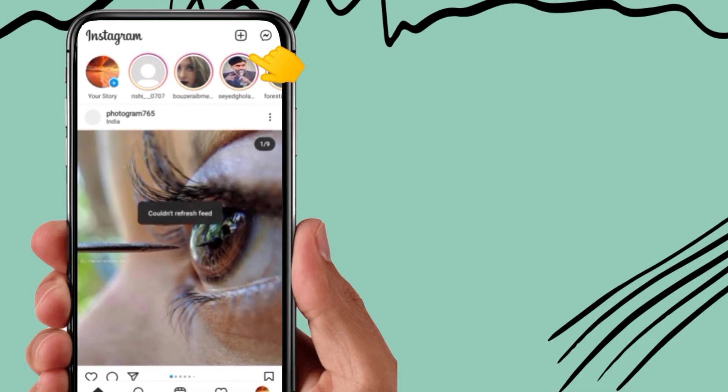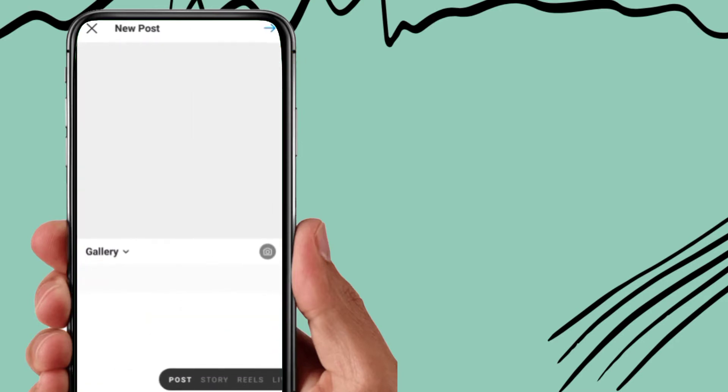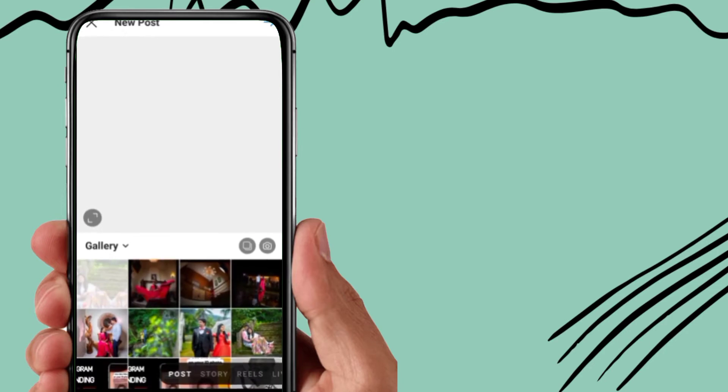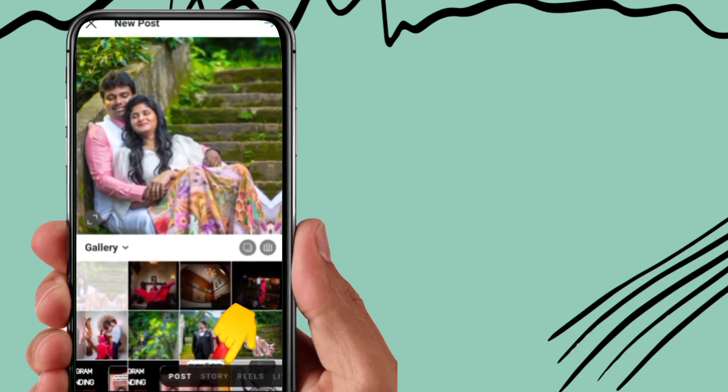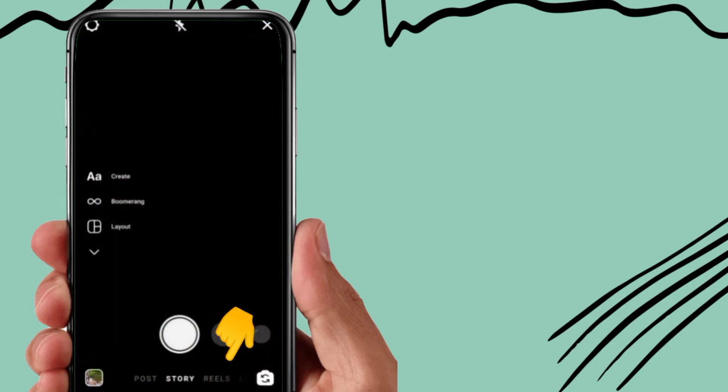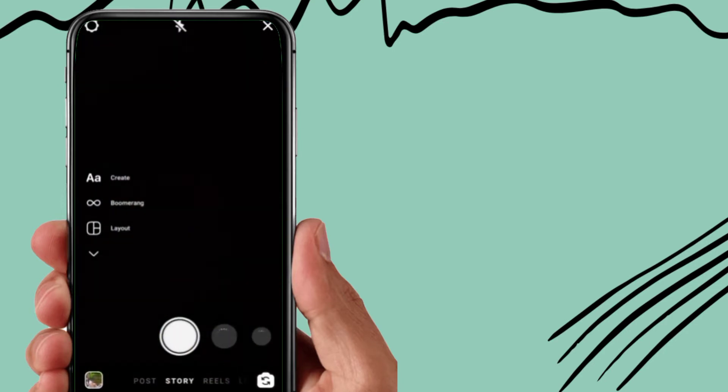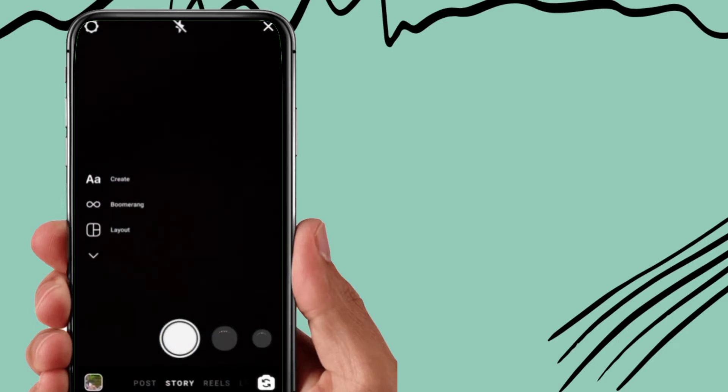Now go to this plus option, now go to this story option. Now you have to swipe right.